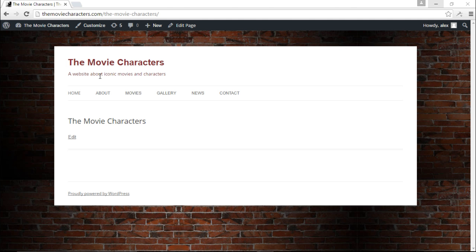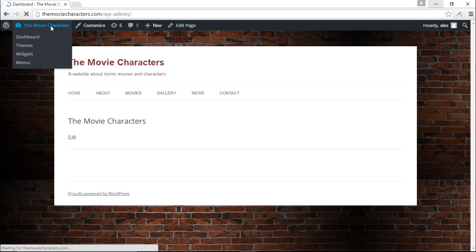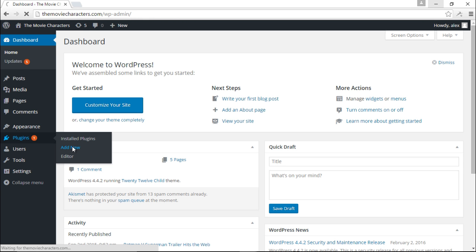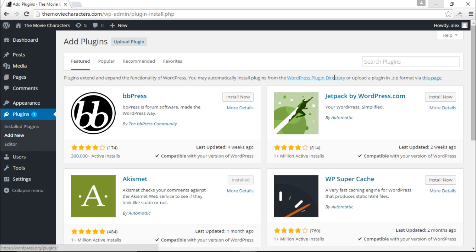I've got my website here called The Movie Characters and what I want to do right now is to create a table that would have a list of superheroes, super villains, action heroes, and horror villains as well. So what I'm going to do is come down to the back end and go to my plugins and click on Add New.